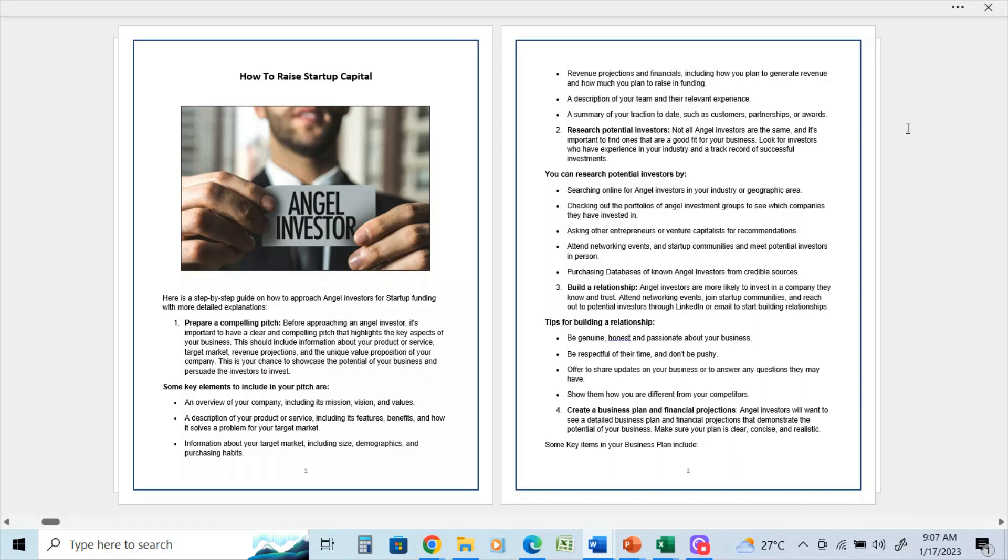Attending network events and startup communities and meeting potential investors in person, purchasing databases of known angel investors from credible sources. And if you've watched my previous videos, you know that I have a large amount of venture capital and angel investor databases.